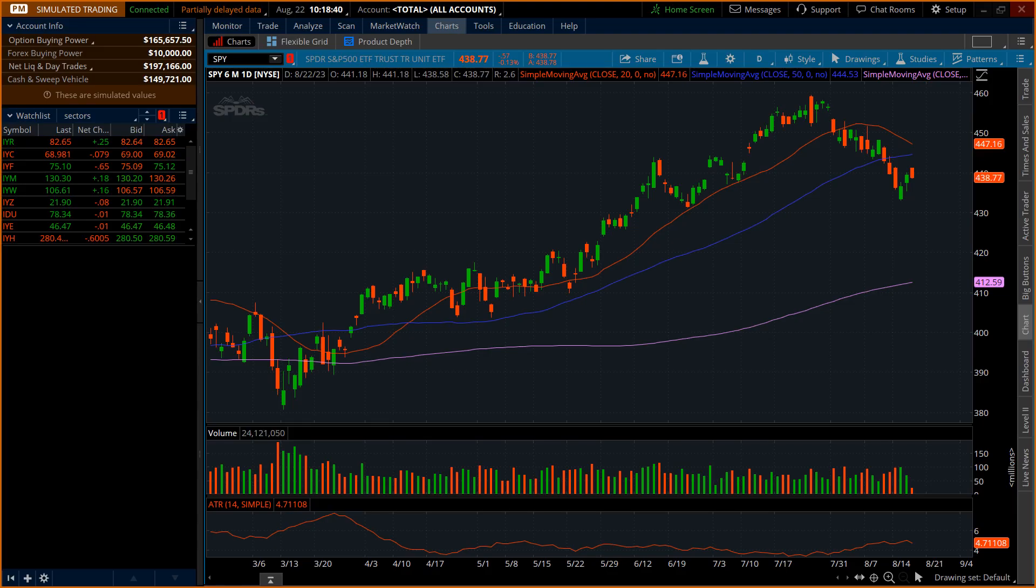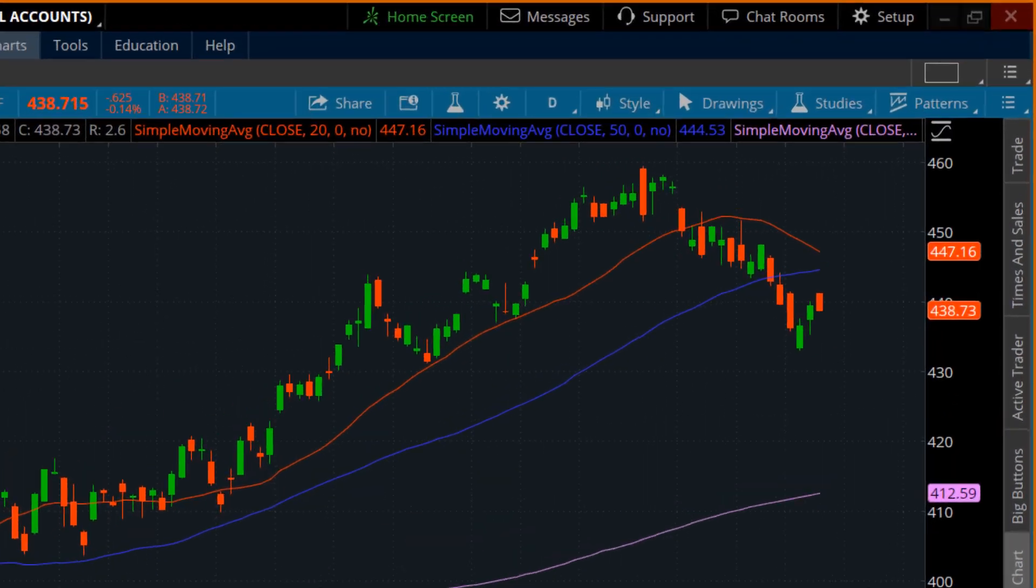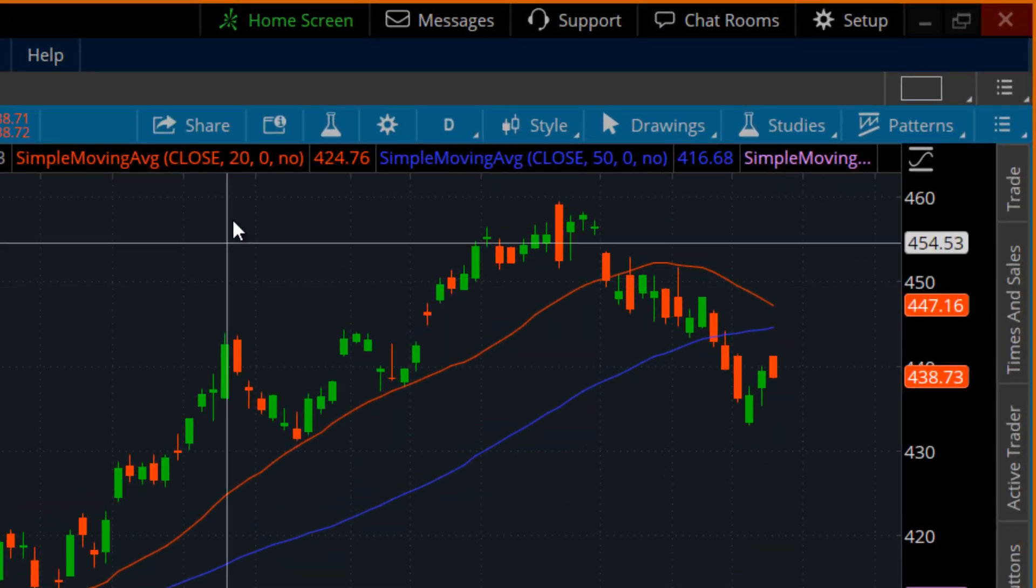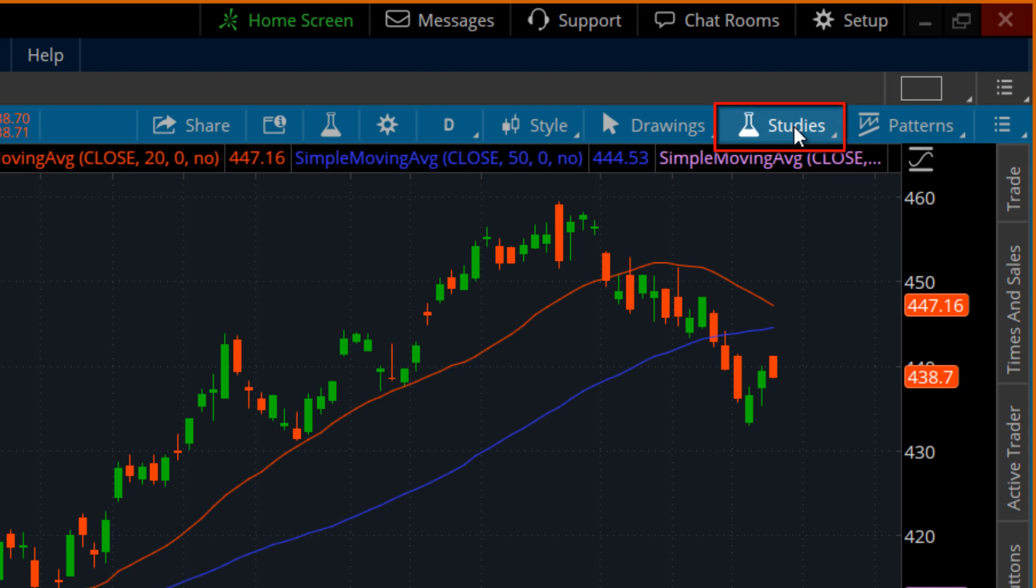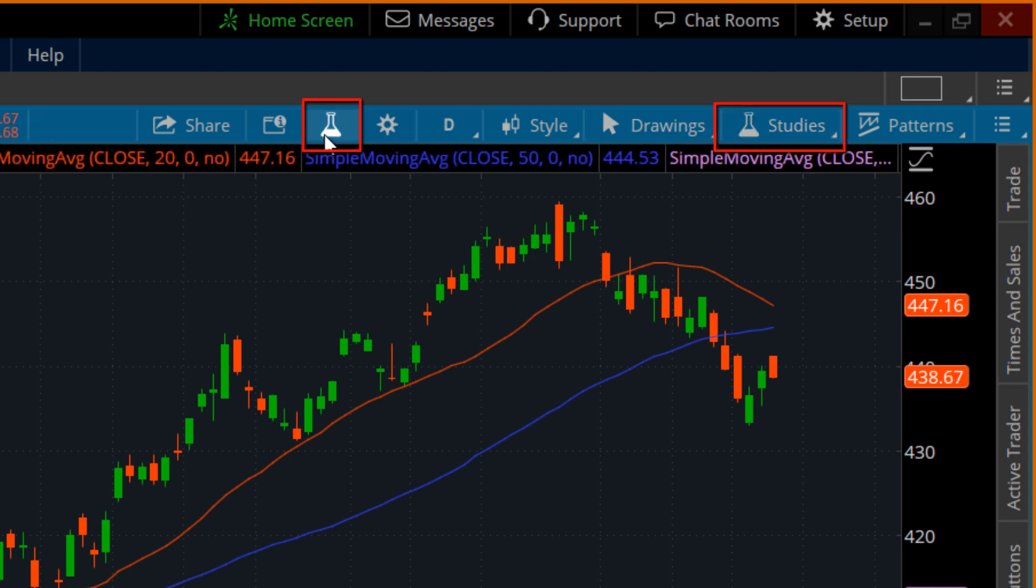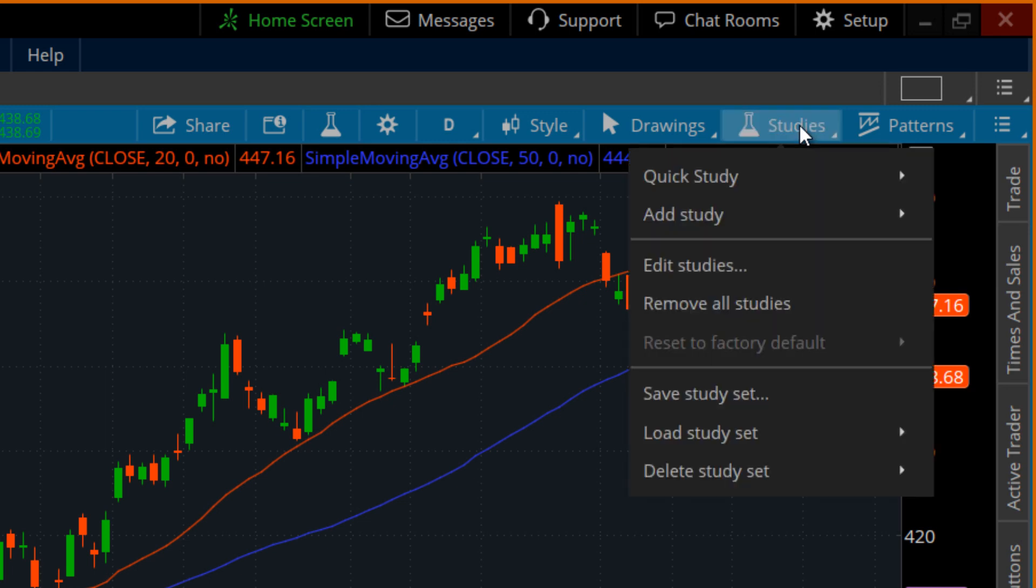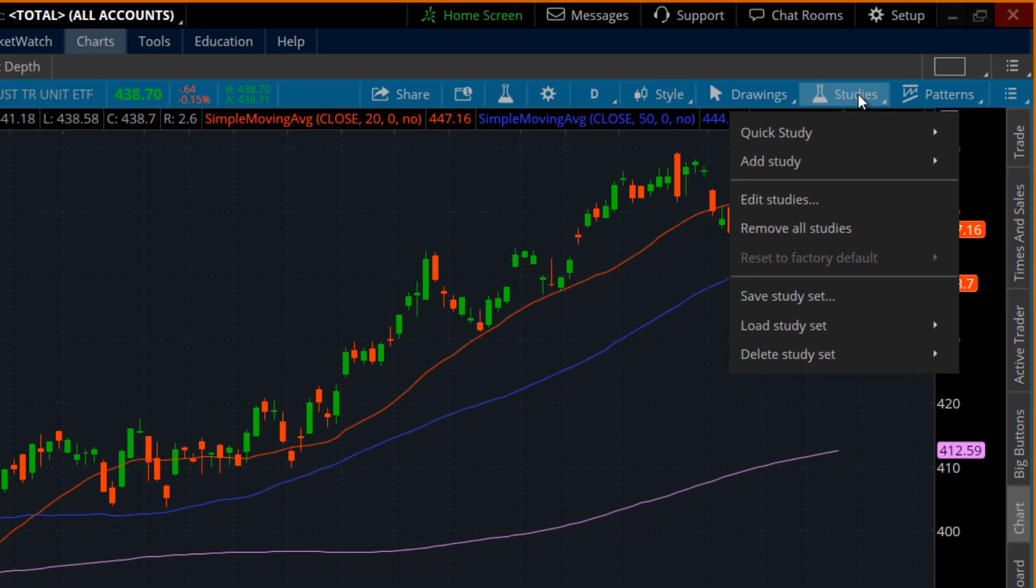Let's jump into our software here. And what we're going to focus on for today is across the top tab. It is going to be these little beakers. That's right, studies. Now, it's in two spots. The first one is over here and the other one is right there. Let's start with the far right side because similar to drawings, which we did in a separate video, this is more of just a pull-down quick window.